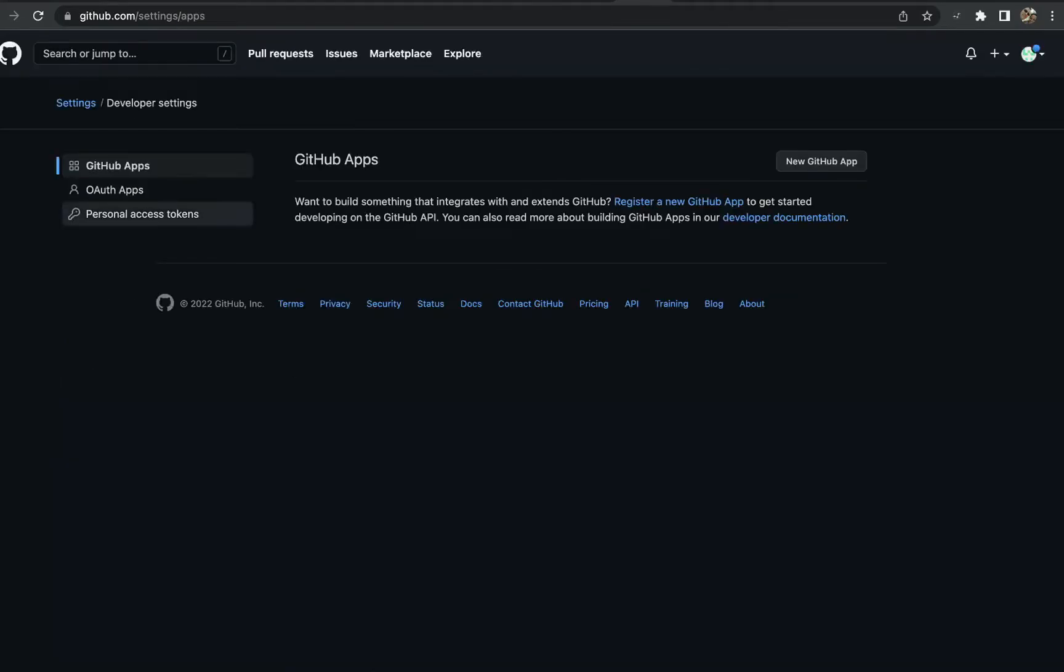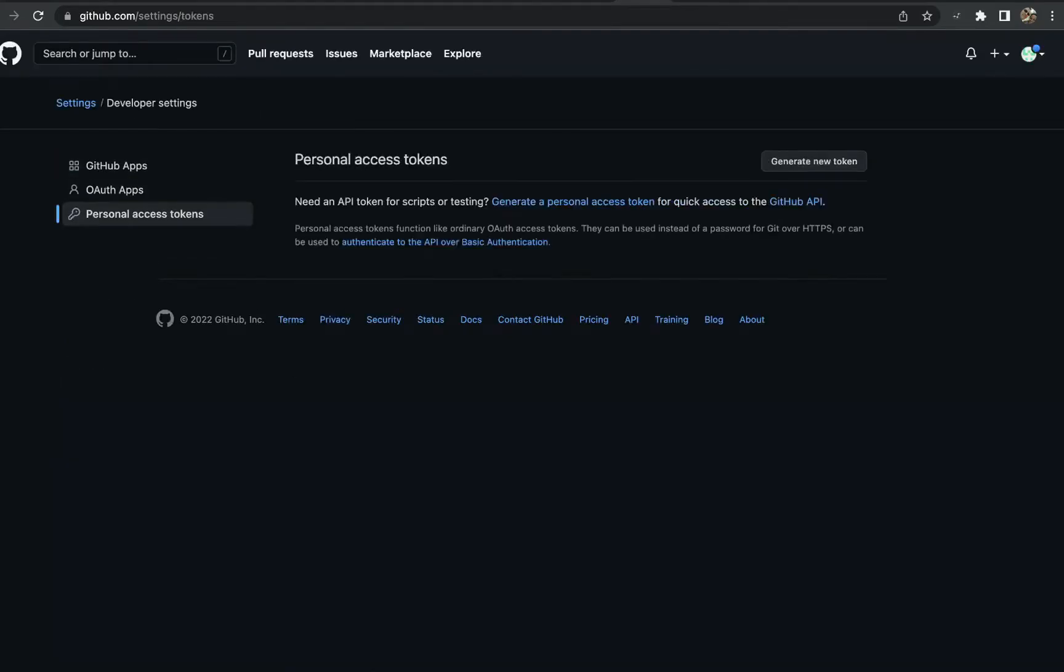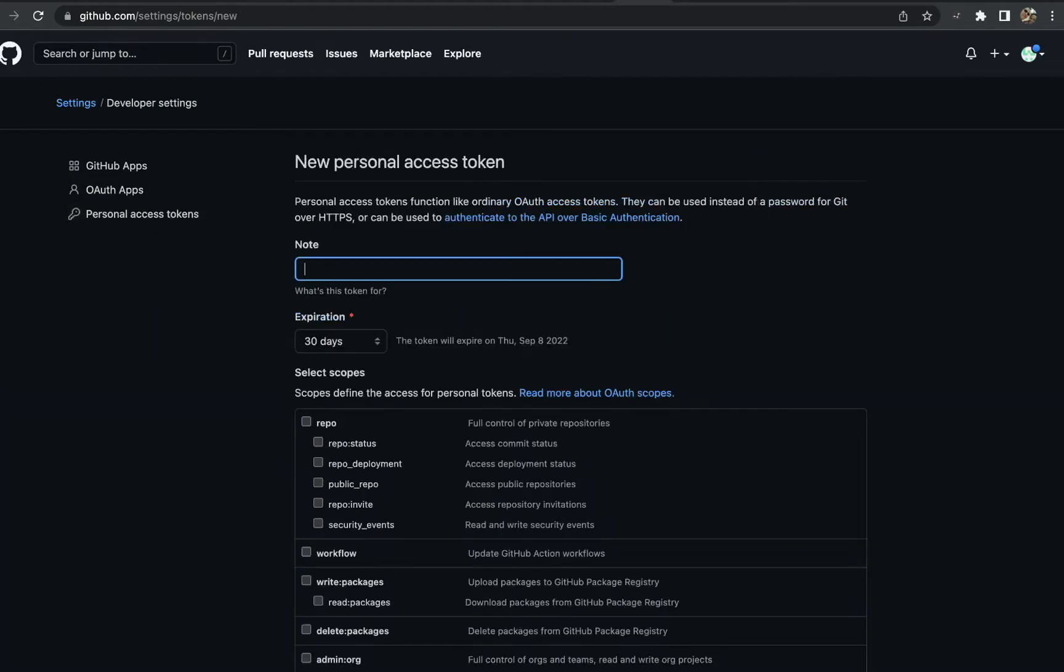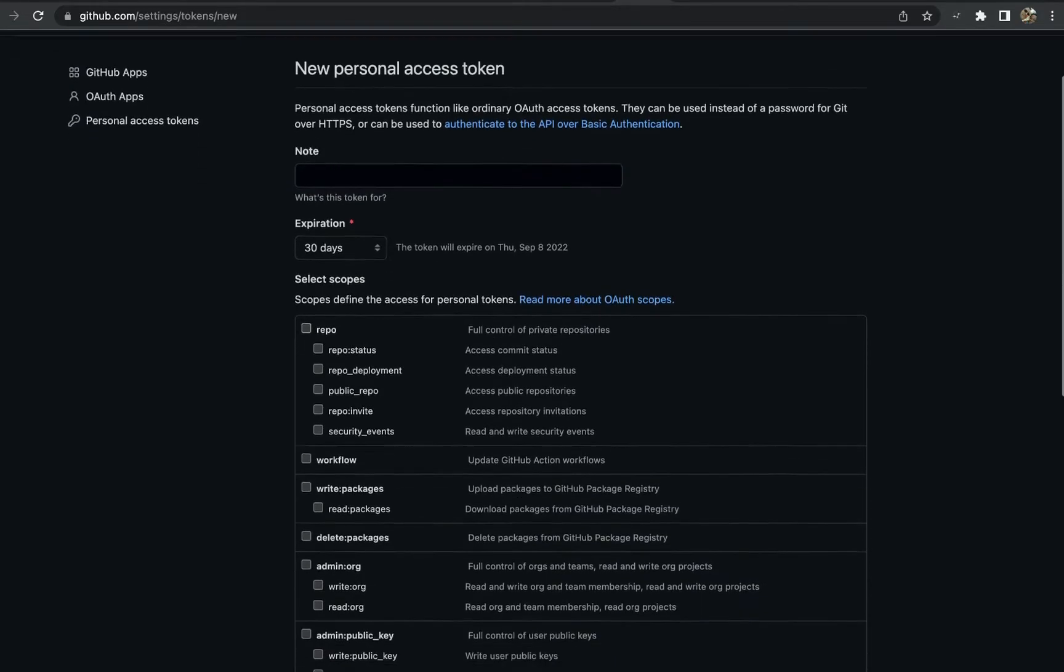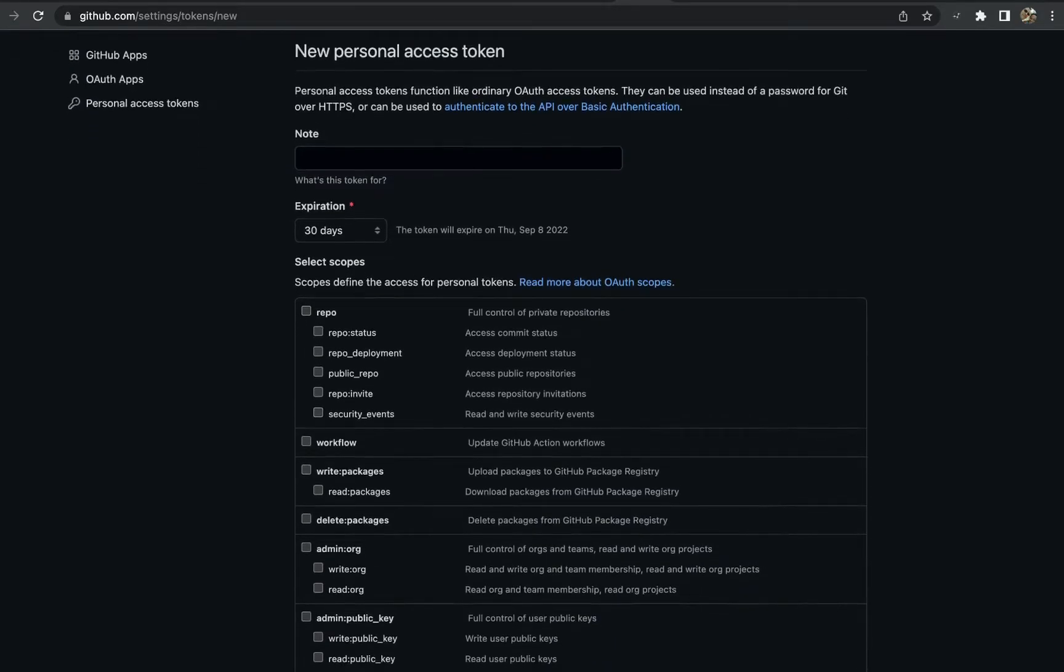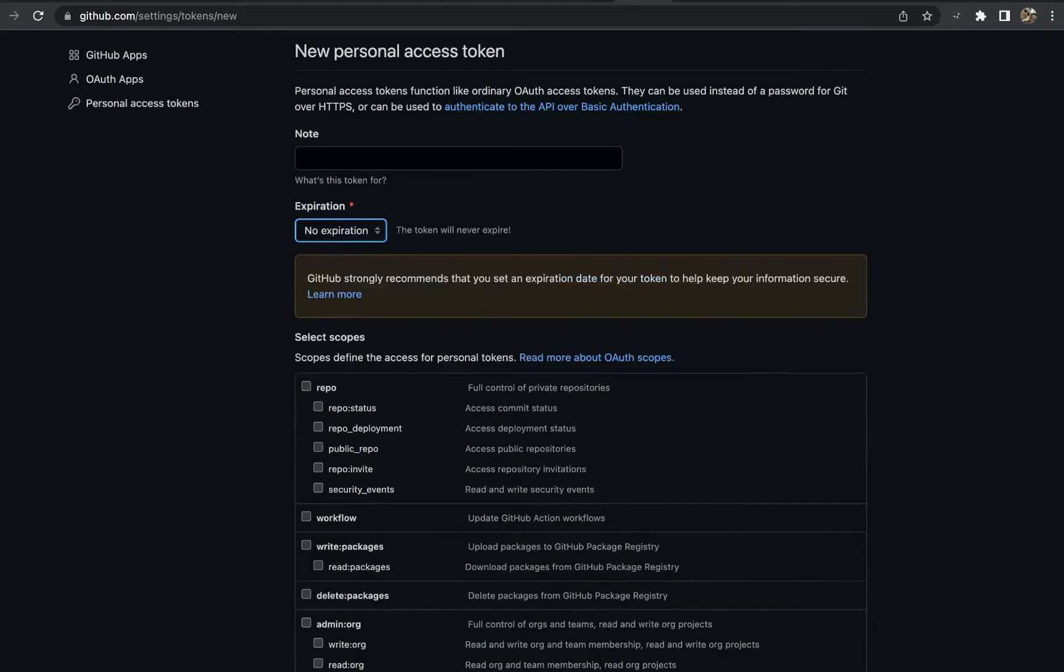We're going to create a personal access token. We'll click on generate new token. We'll call this my personal token, and we need to make sure that we set the expiration for this token to no expiration.